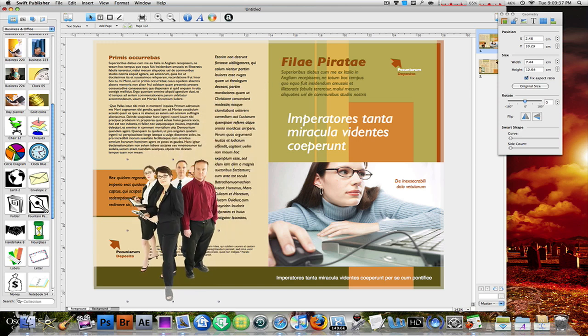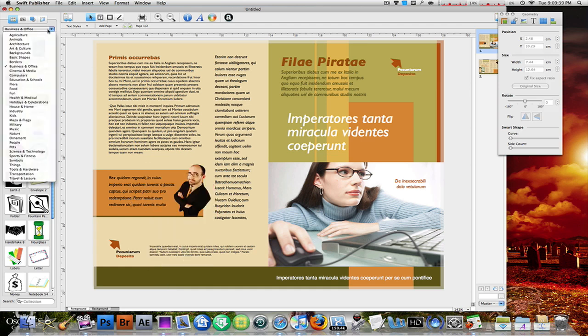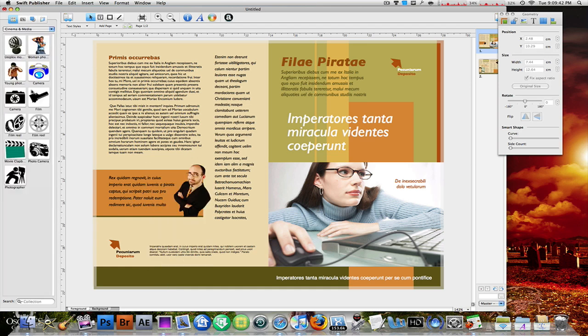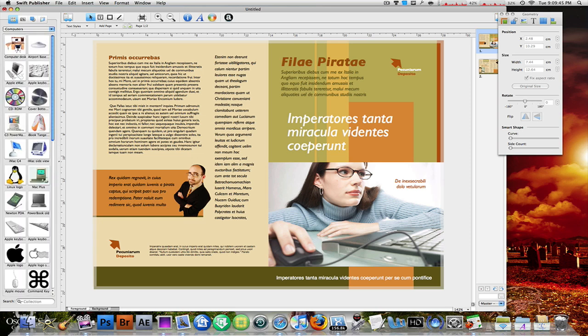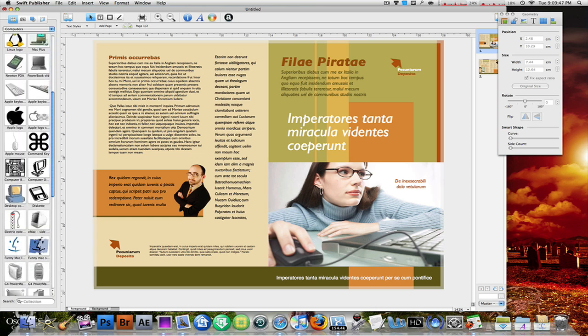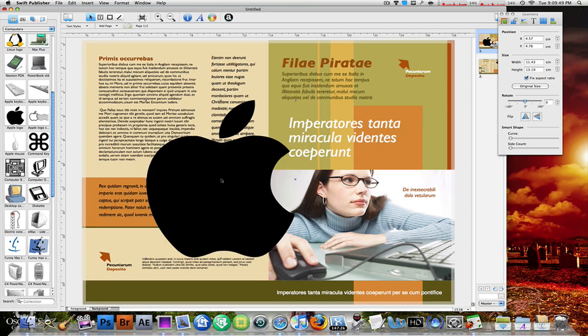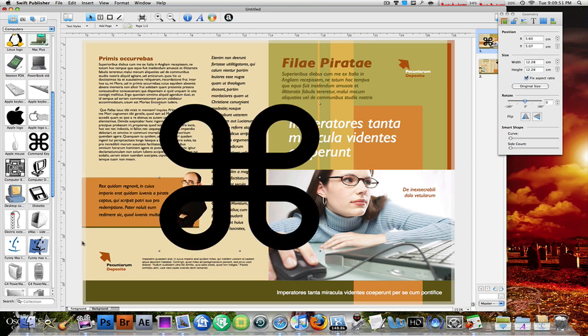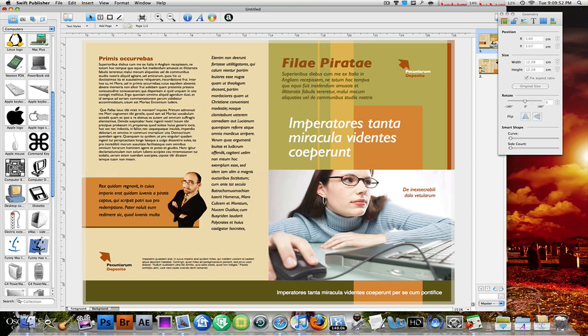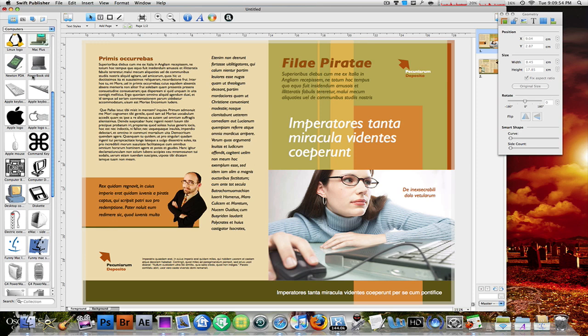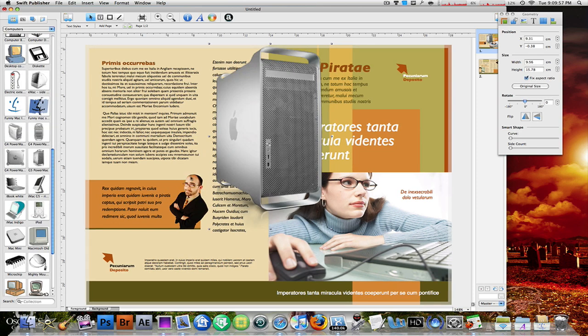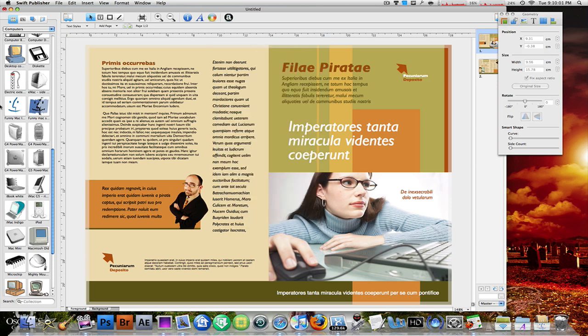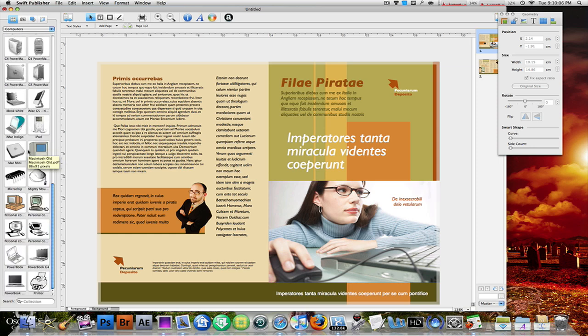Other than business and office, they have cinema and media, computers, and a lot of Apple things in here like the Apple logo, the command sign, an Apple mouse, a very nice Mac Pro which I used in one of my other tutorials with Pixelmator. They have a Finder icon, they have an iMac G5, and tons of images that you can use to enhance your project.